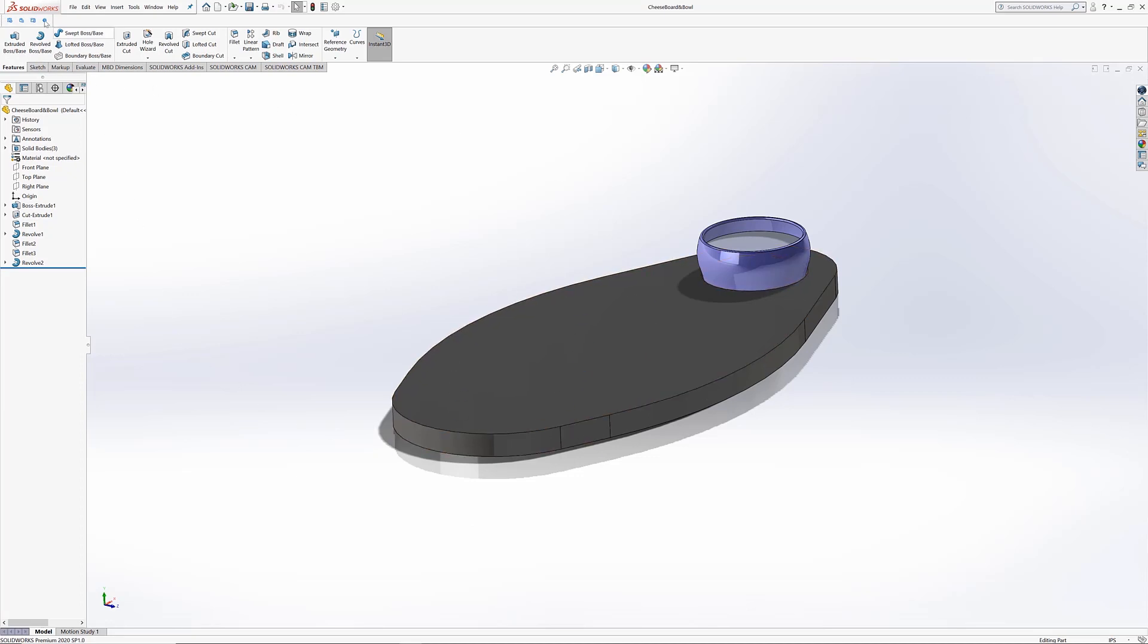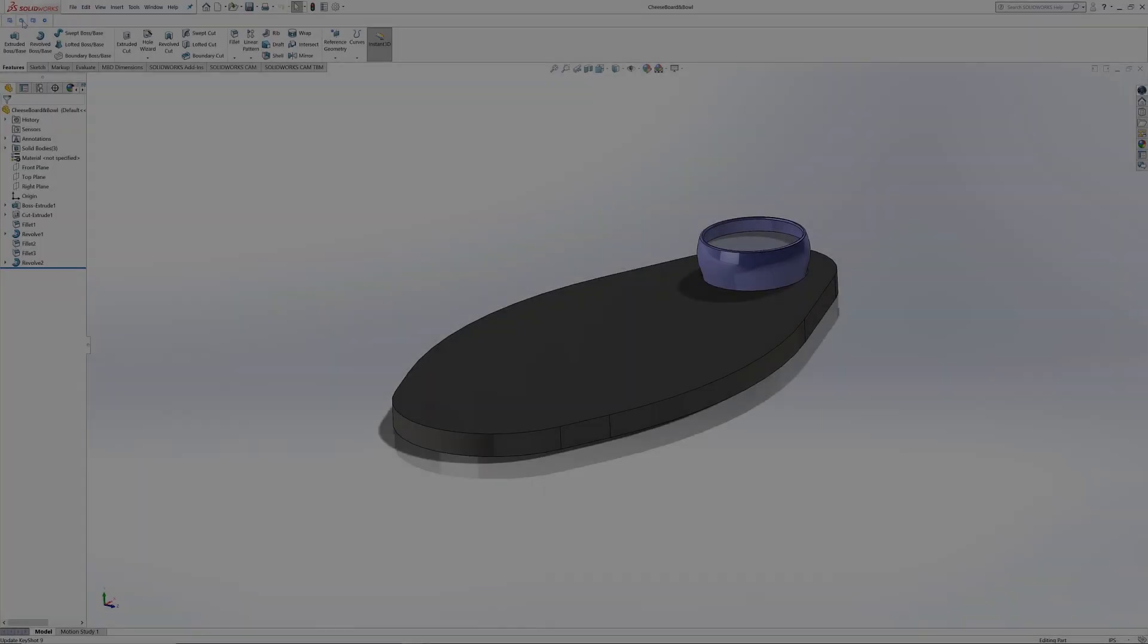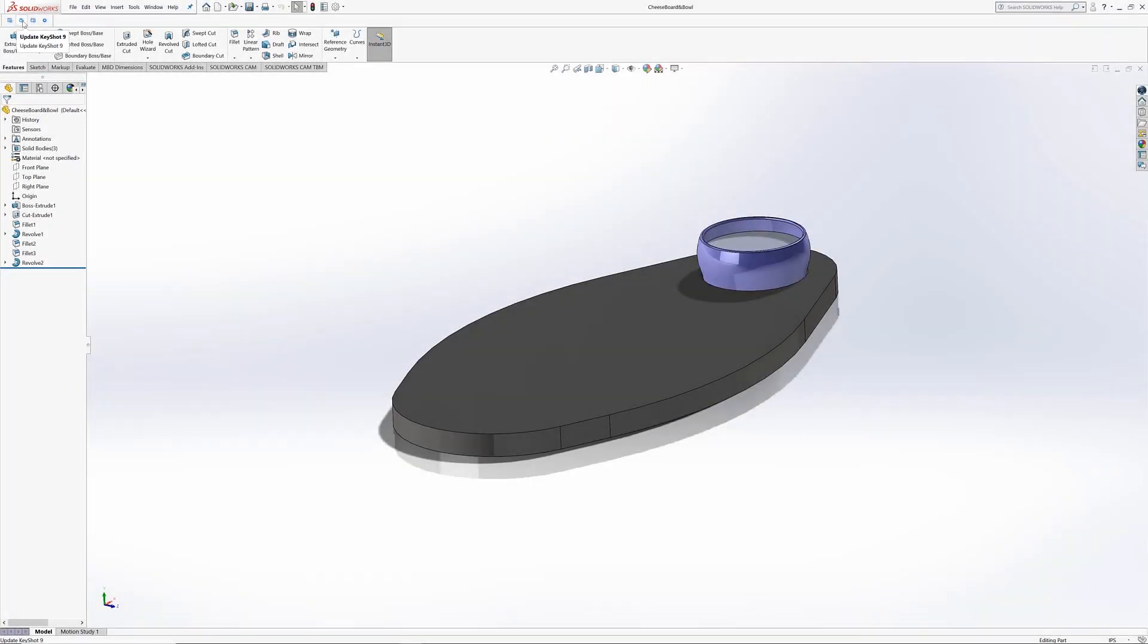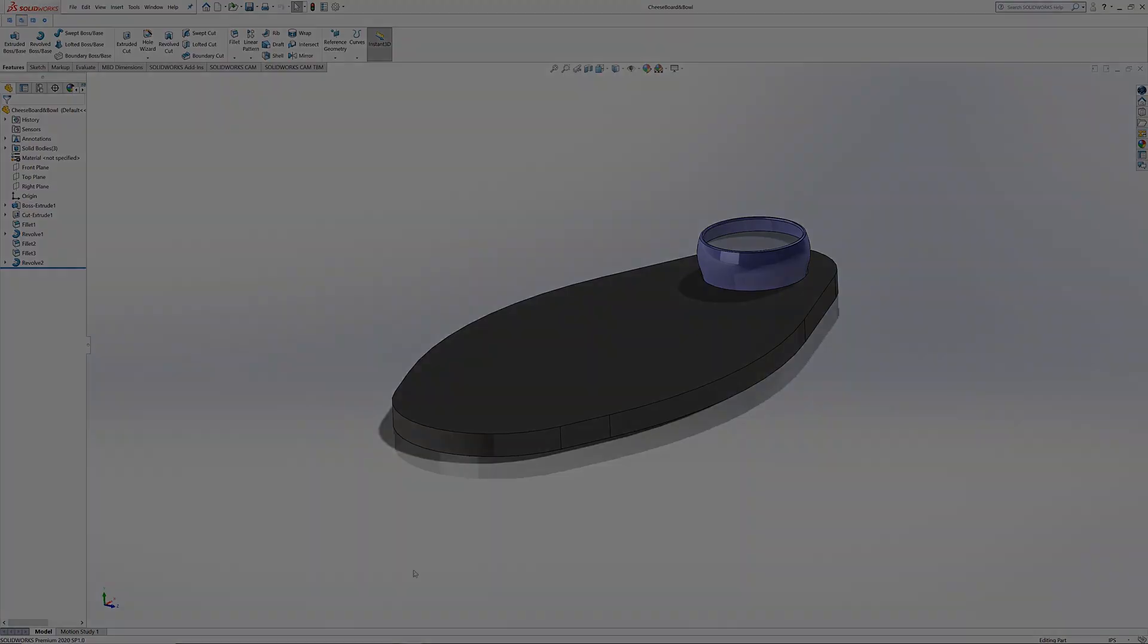Send to KeyShot launches your current 3D data from SolidWorks into KeyShot. Update KeyShot pushes any changes made in SolidWorks directly to your open scene in KeyShot.